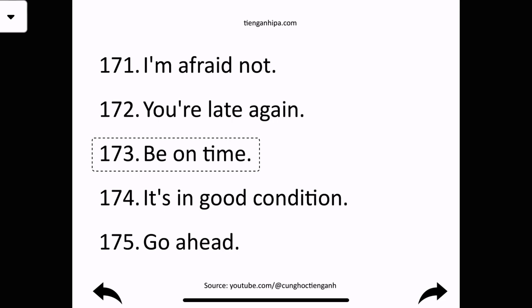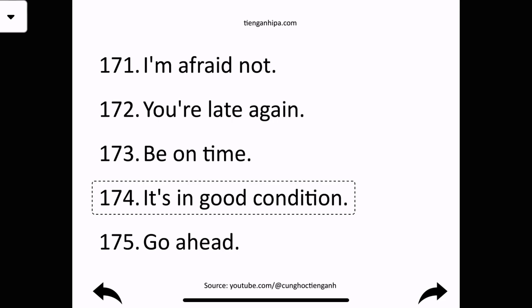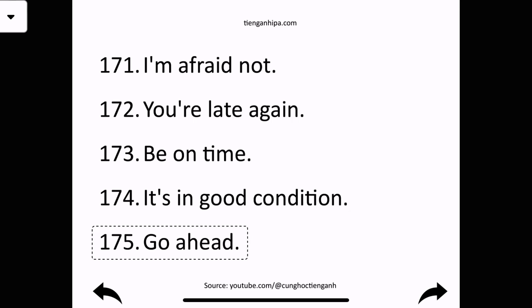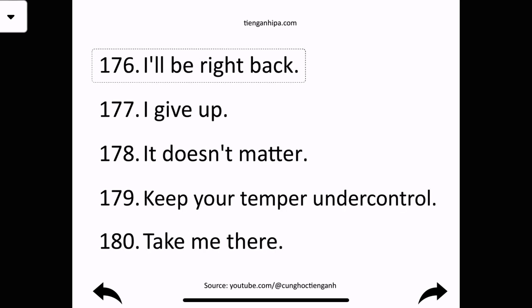Be on time. It's in good condition. Go ahead. I'll be right back.